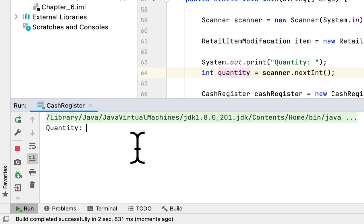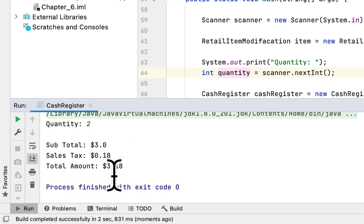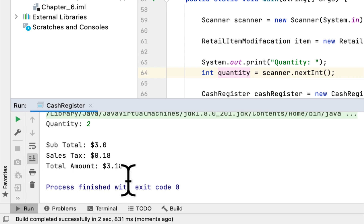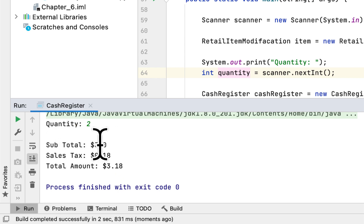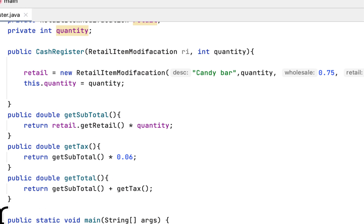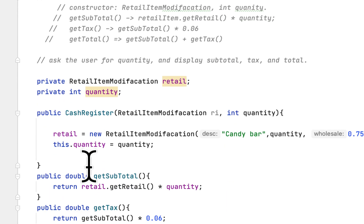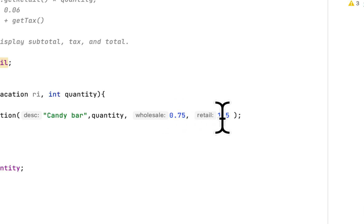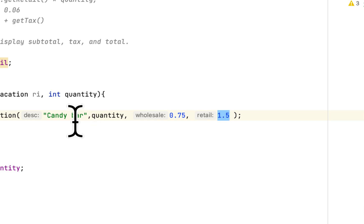We enter a quantity of 2. The subtotal is $3.00, the sales tax is 10 cents, and the total amount is $3.10. The $3.00 subtotal comes from the retail price of $1.50 times a quantity of 2, so 1.5 times 2 equals 3.